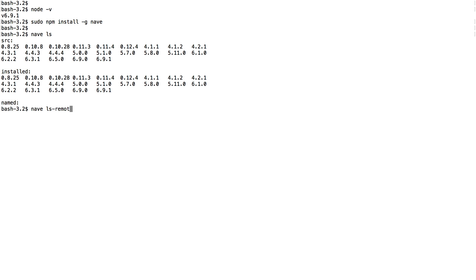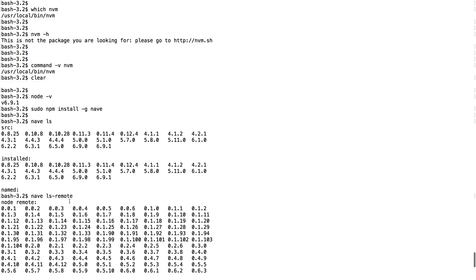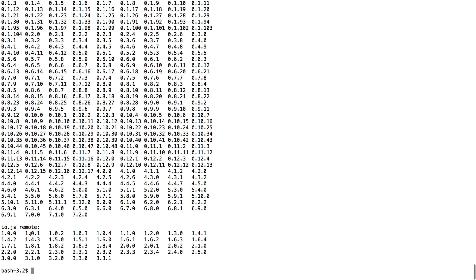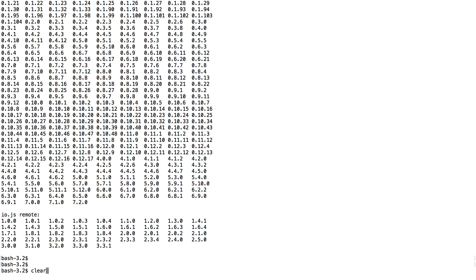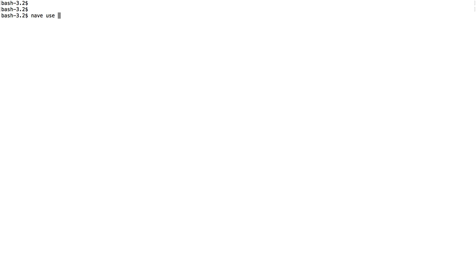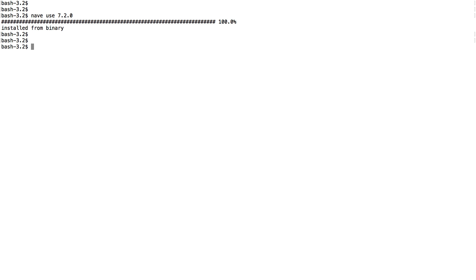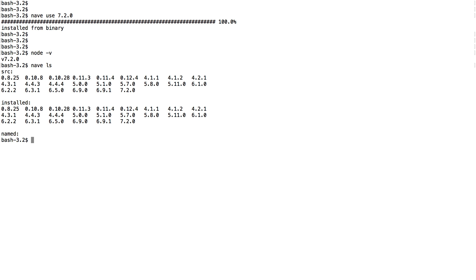Let's say we don't have the latest Node version — 7.2.0 — installed. Running 'nave ls-remote' shows it's available. To install it, simply run 'nave use 7.2.0'. Nave detects it's not locally installed, downloads it, and launches a new bash shell with that version active. You can exit to return to the previous shell. Running 'node -v' confirms the latest version is now active. Running 'nave ls' again shows 7.2.0 is now listed.